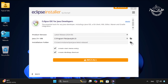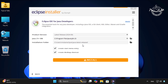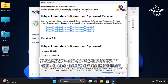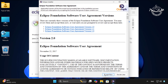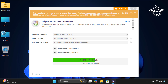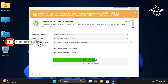Now click on Eclipse IDE for Java Developers. Choose the installation directory where you want to install Eclipse — the default location is usually recommended. Click Install to begin the installation process, then accept the user agreement by clicking the Accept Now button.